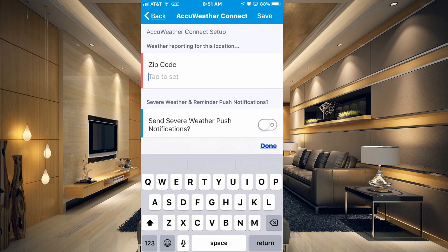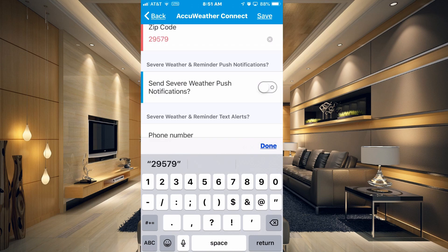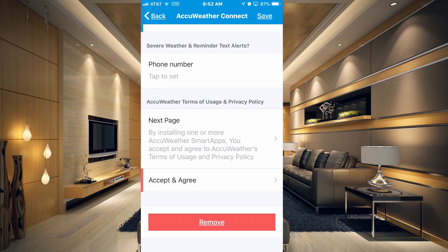Here you would just put in your zip code. Then you have an option to send severe weather push notifications — I'm going to go ahead and enable that. You could also put in a phone number if you wanted text alerts. You need to view the terms and use privacy policies of AccuWeather.